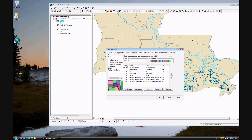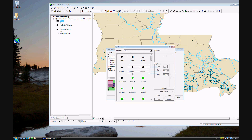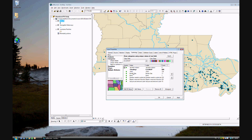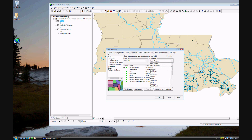We want to change this symbology. For all the symbols, go ahead and use Symbol 2 with size 8, and click OK. Obviously we don't want them all to be green, so we'll use Basic Random and click OK.